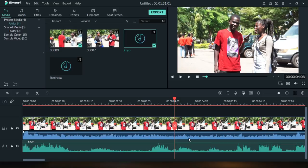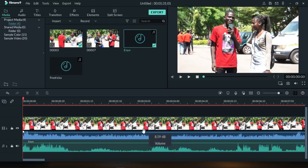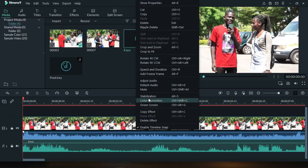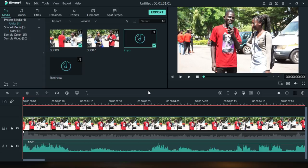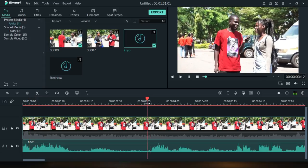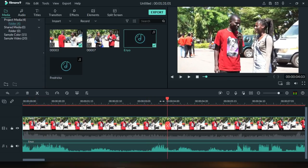Now that we know it is in sync, we don't want the audio from the video anymore. There are two methods. The first is to select the video clip, right-click, and go to Mute. I personally love this one because it still keeps the audio attached to the video, so I can easily cut along with it.